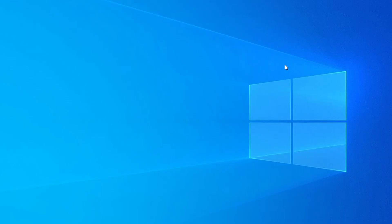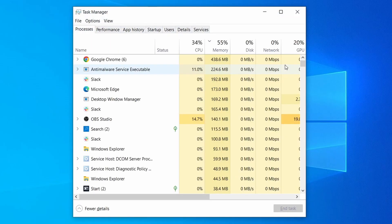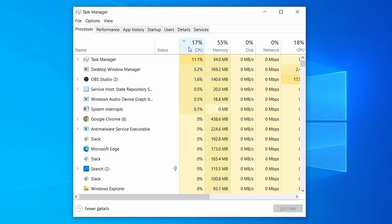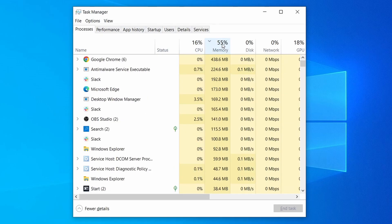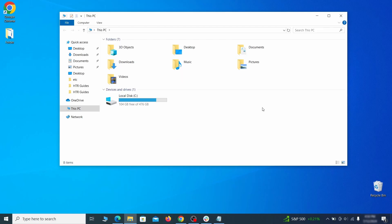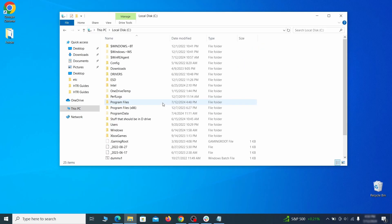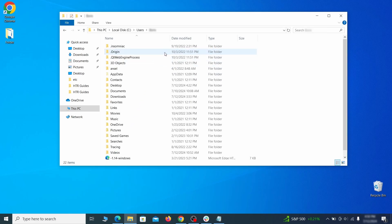Do the same thing with all processes in the task manager that seem linked to the malware. Remember that the process name may differ from what you see in the video, so use your discretion and common sense to decide which ones to target. Next, go to your C drive, open the users folder, and then your admin folder.